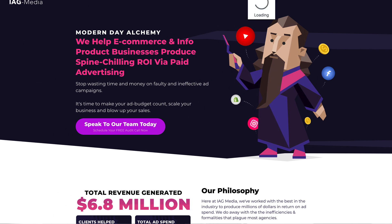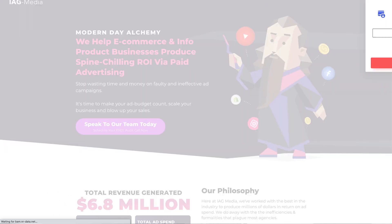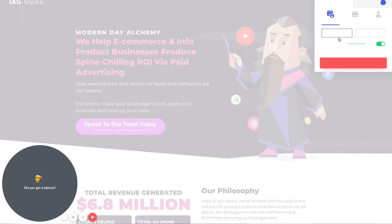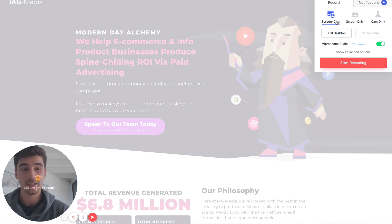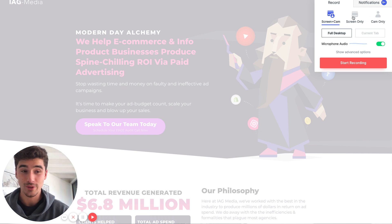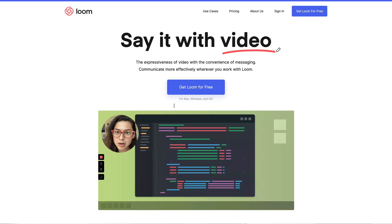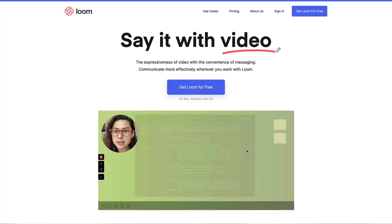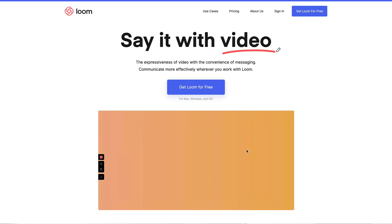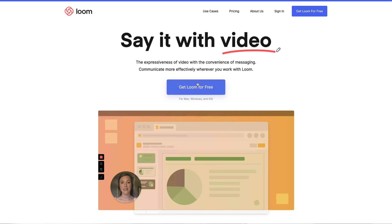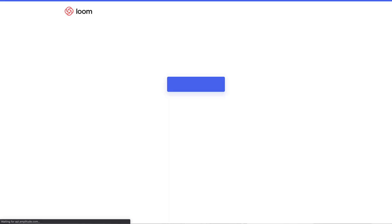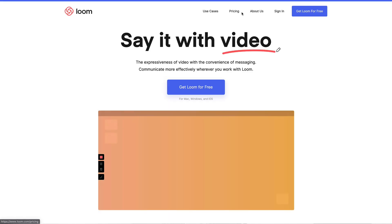If you want to create a Loom, it's super easy. You come here, you decide whether you want screen and cam, screen only, or cam only, then you just hit record — it's as simple as that. Loom has an awesome free version. Let me actually pull up the pricing.